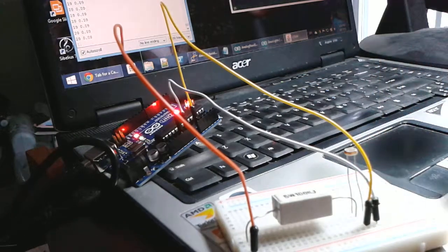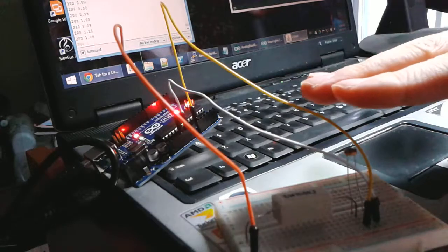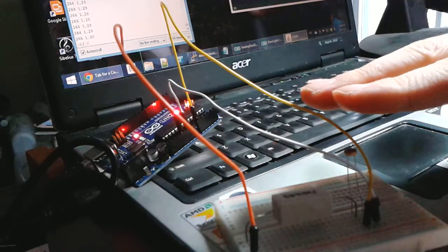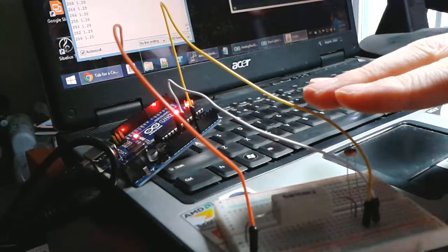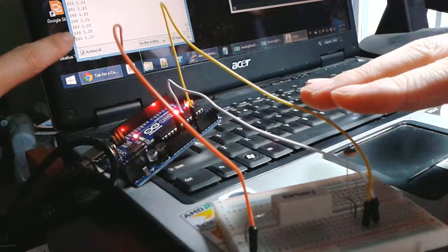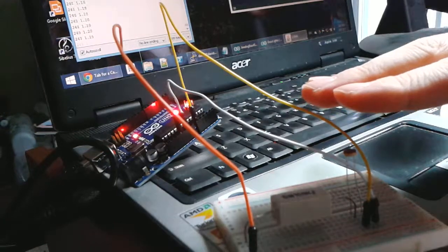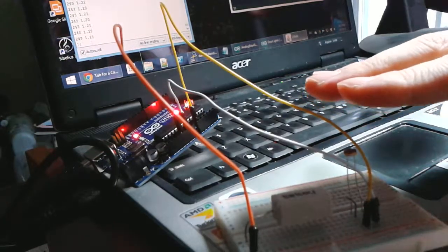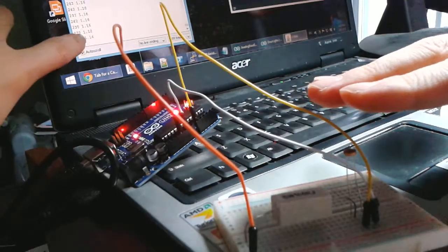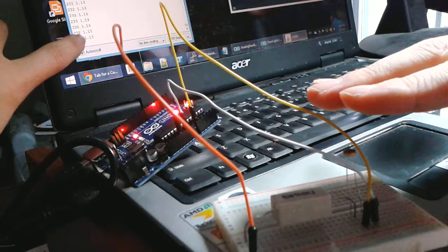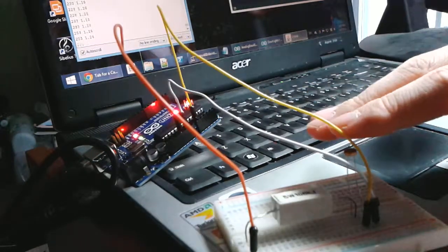So if I put my hand over it, then—I don't know whether you can see in the video—but that's now going up to 240, 245, which corresponds to about 1.14 volts, which makes sense.